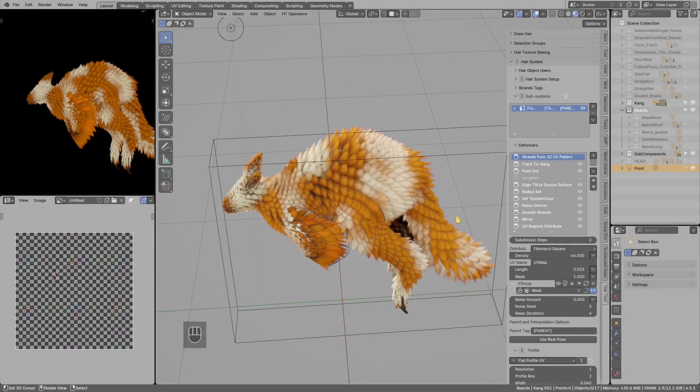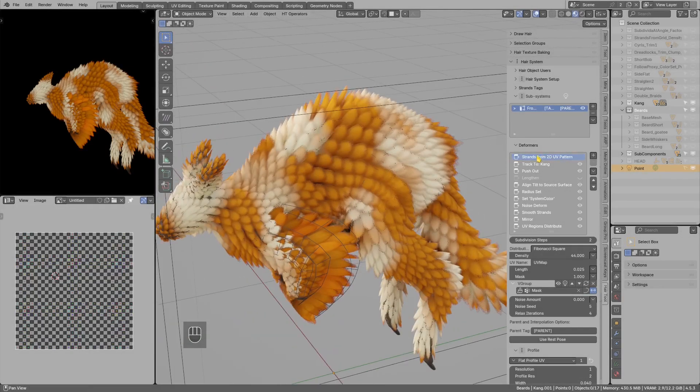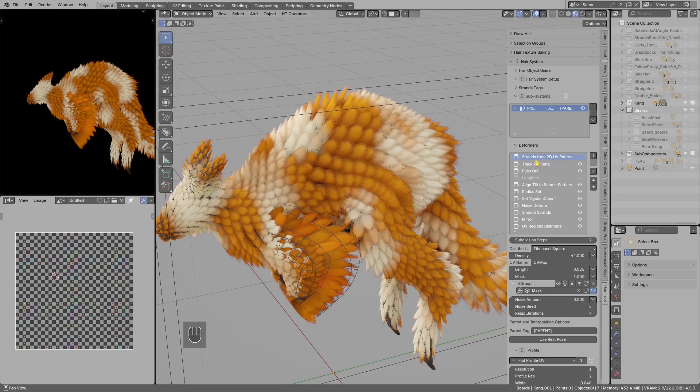Hi, I will show you what's new in the hair tool. So first we have a new strand generator called strands from 2D UV pattern.